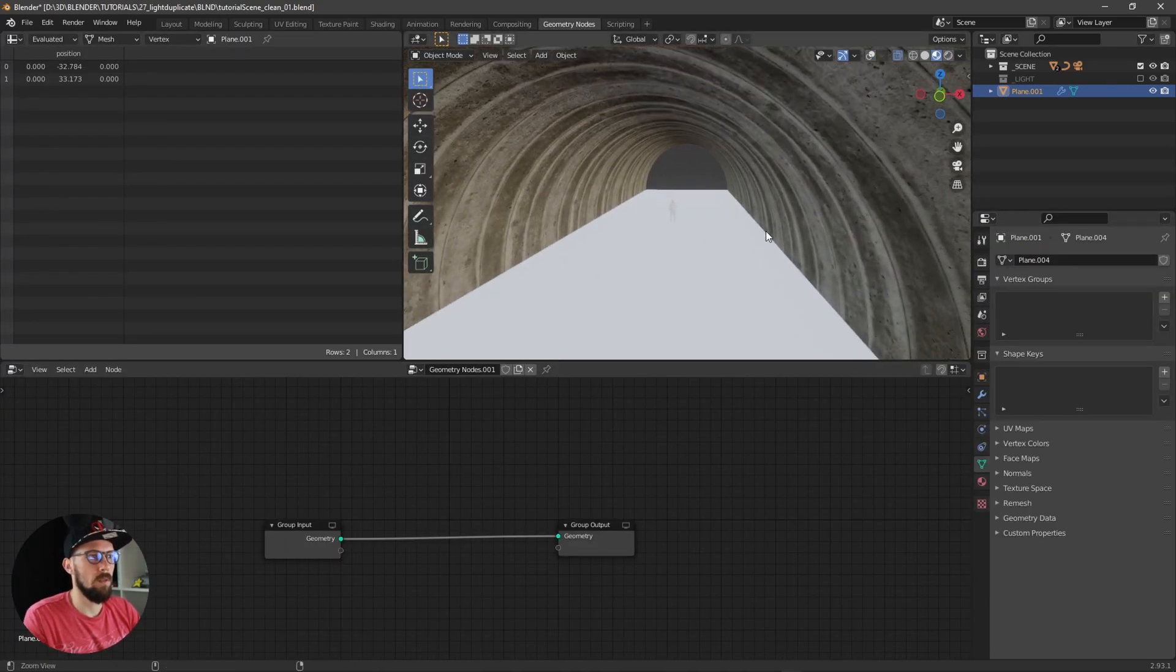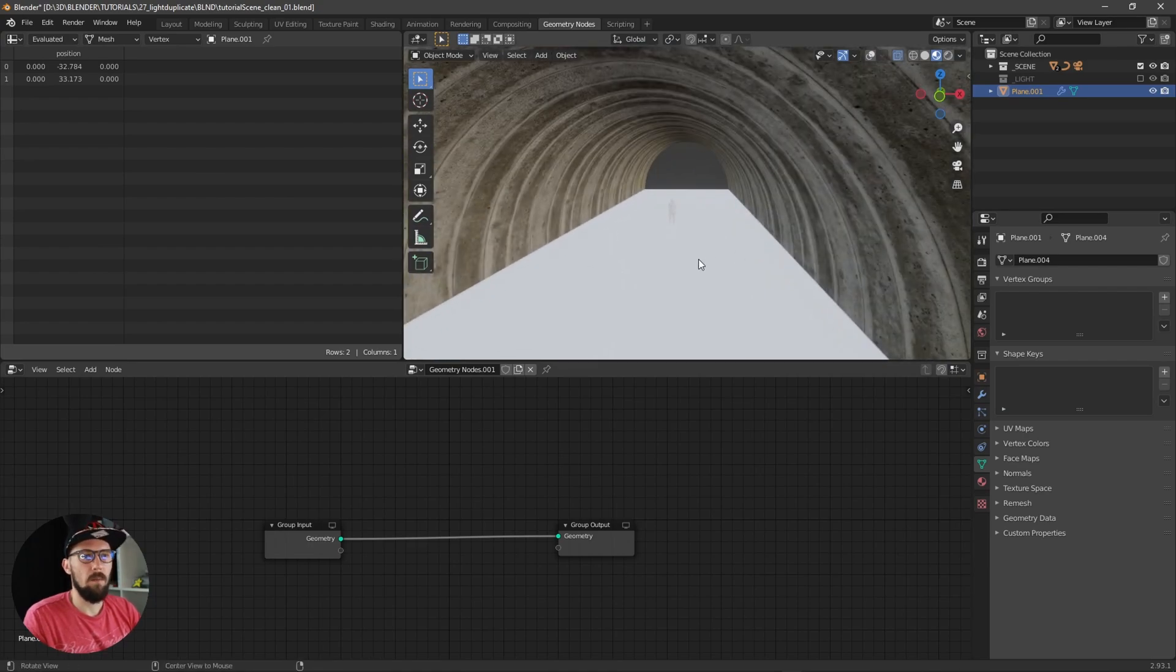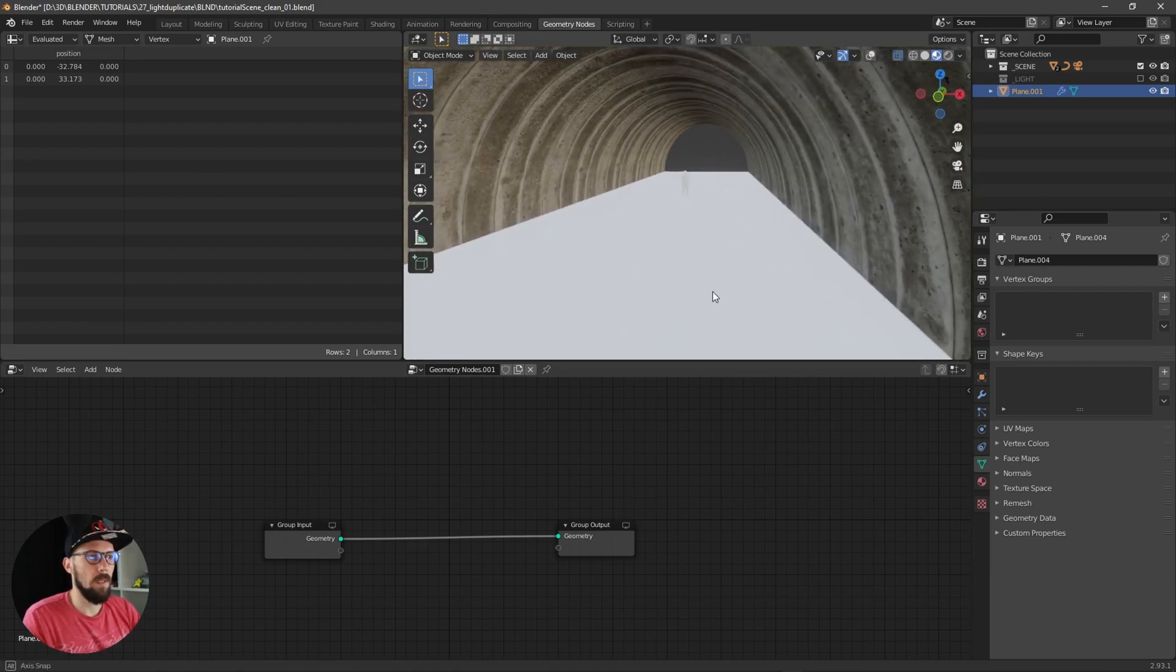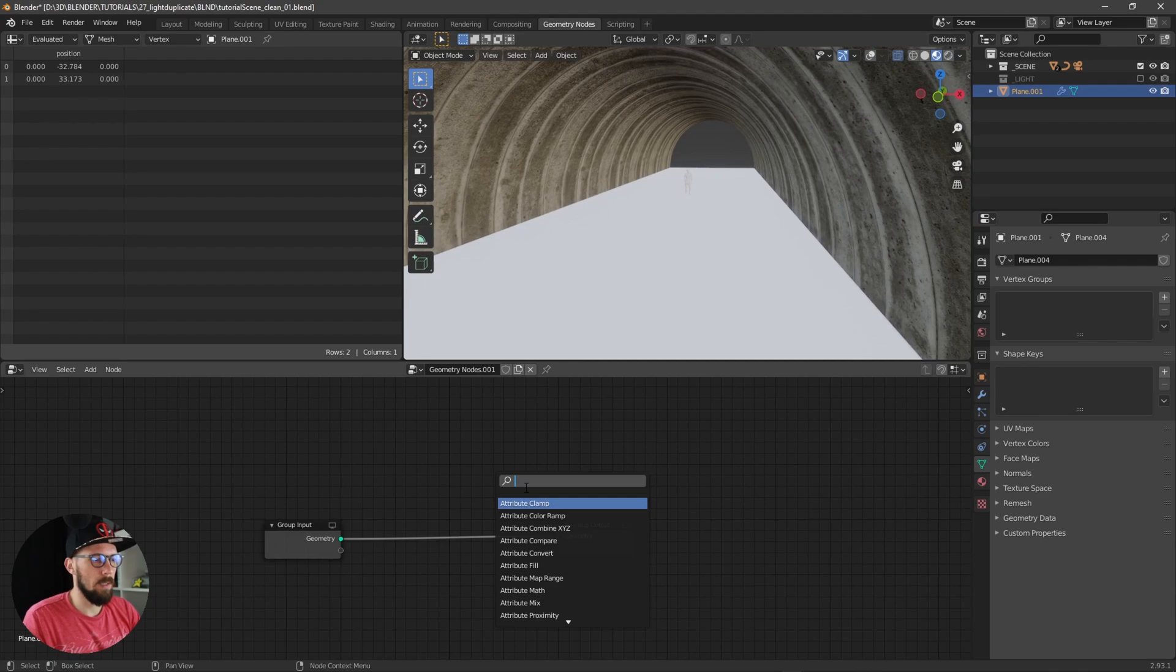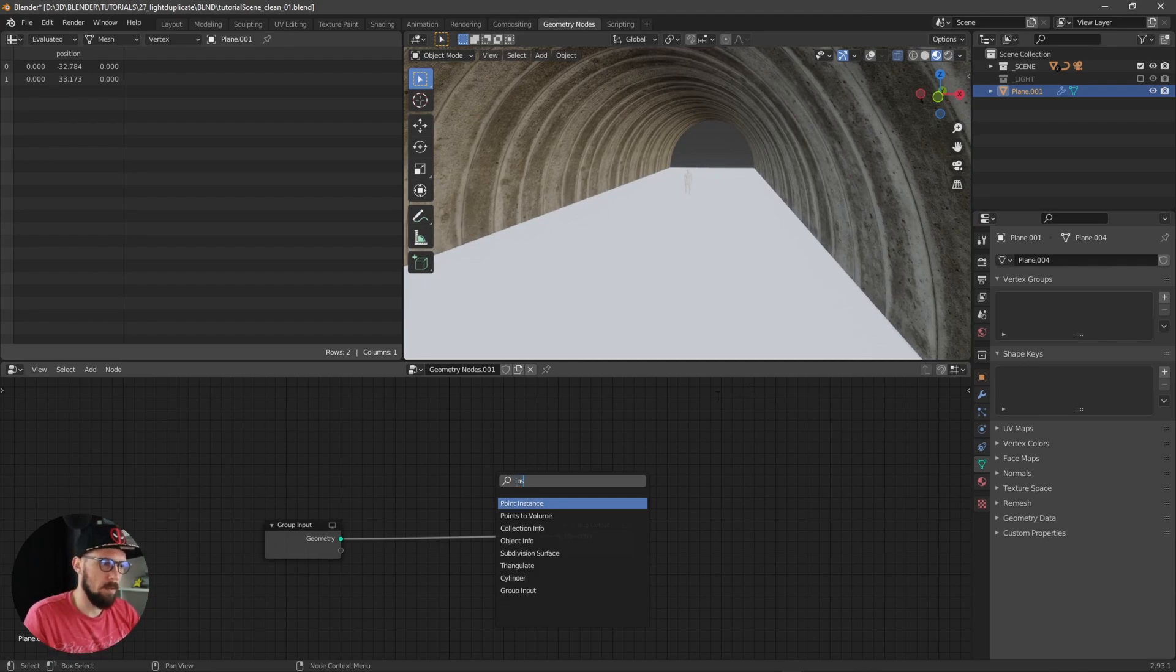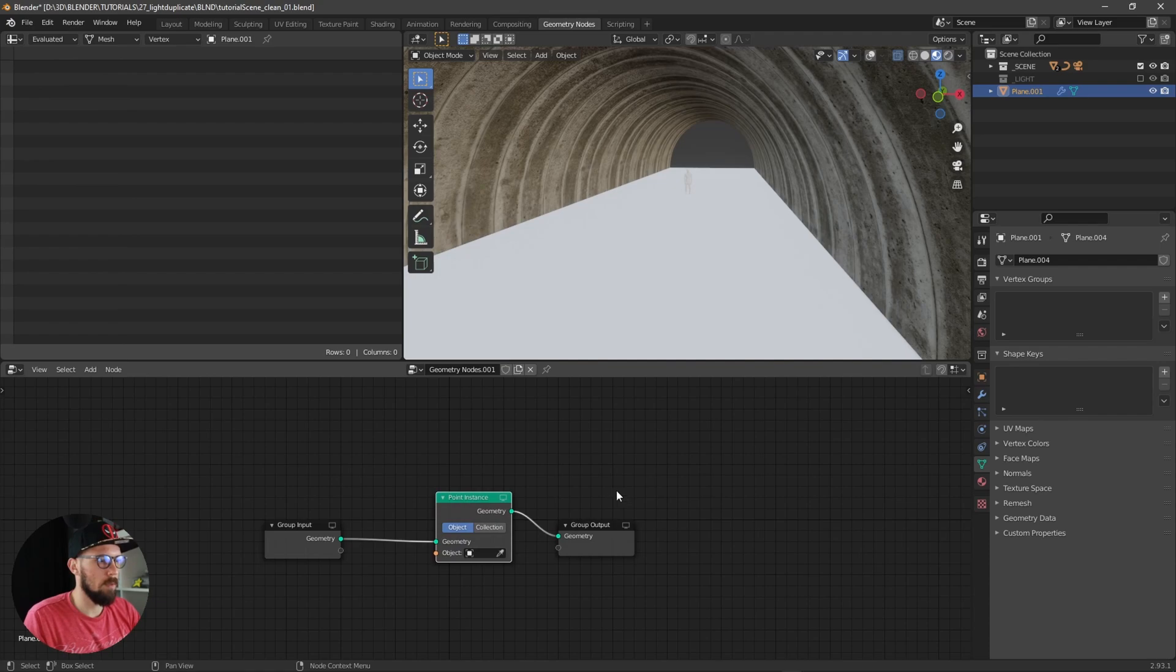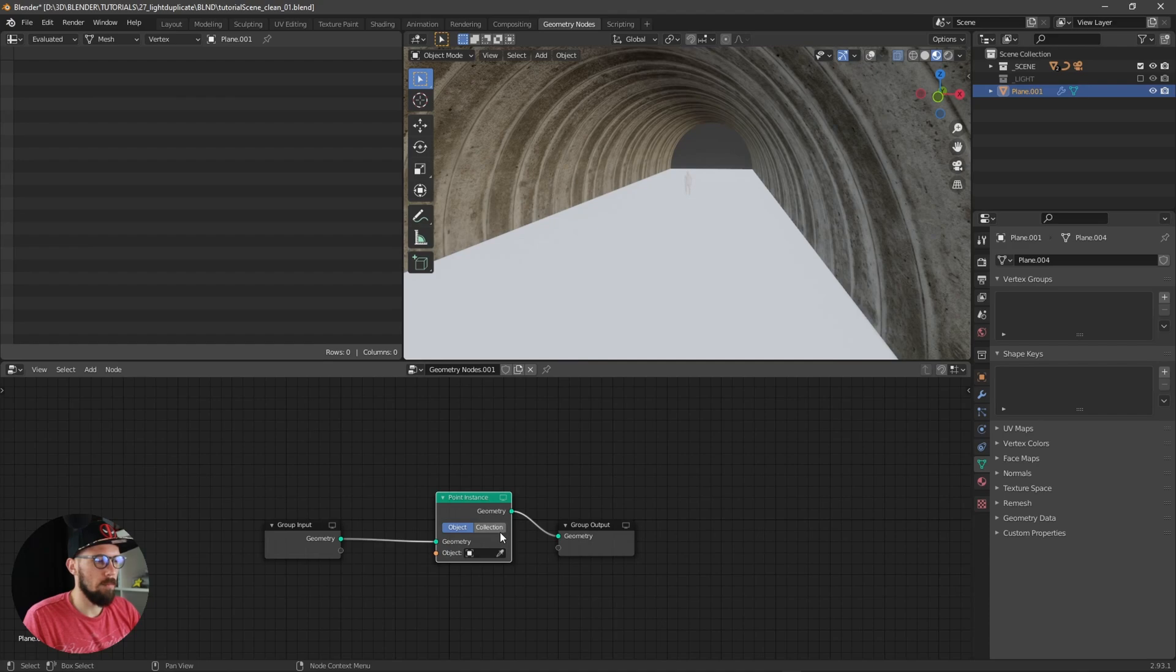Let's disable this one, select our plane here, and add a geometry node modifier. Hit here into geometry nodes. What we need to do now is search here for instance on points.